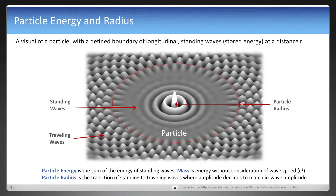Everything within the standing wave sphere looks like this in a spherical, three-dimensional view. What is in the middle is standing waves, and beyond that red line — the particle radius — are traveling waves. Everything inside that sphere is the sum of the energy of the standing waves, and that is particle energy. Mass is simply energy without consideration of that in-wave and out-wave c squared, which is naturally in the equation. The particle radius is the transition point of standing waves to traveling waves where amplitude declines to match that in-wave amplitude.